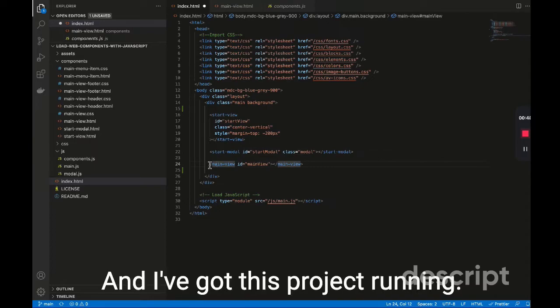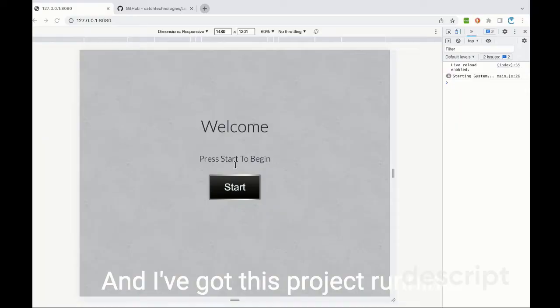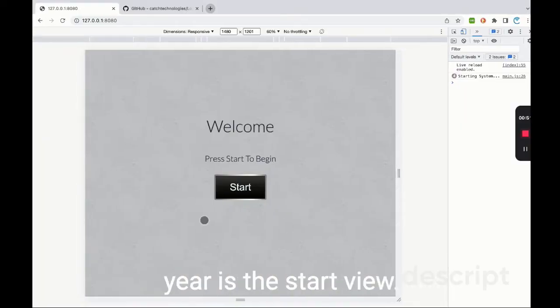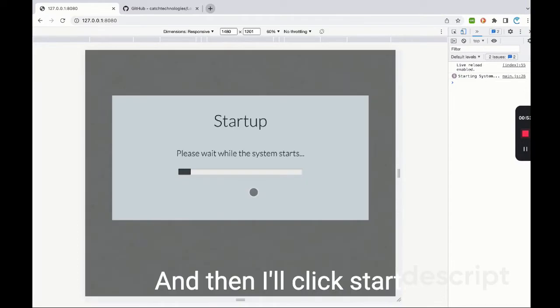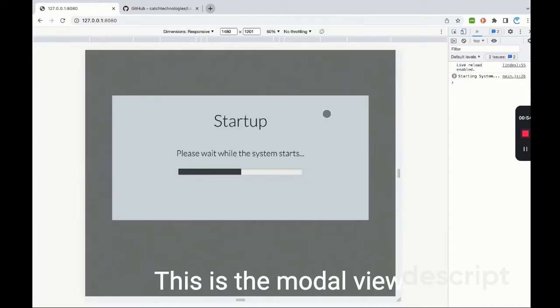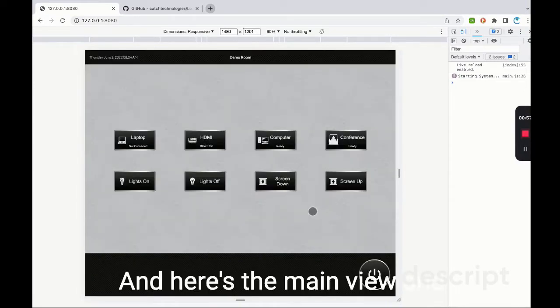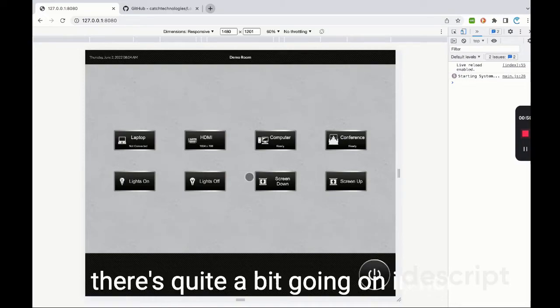And I've got this project running. We'll have a look at it. This here is the start view, and then I'll click start. This is the modal view, and here's the main view.